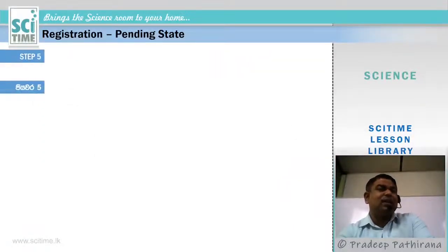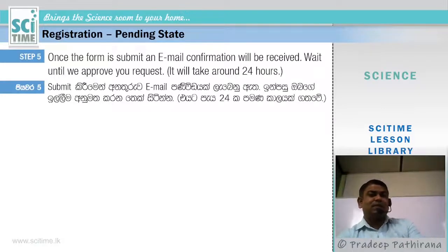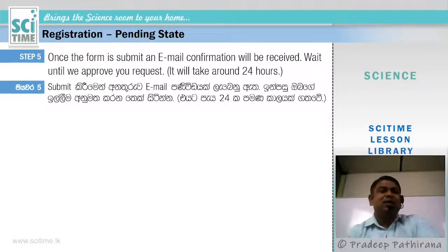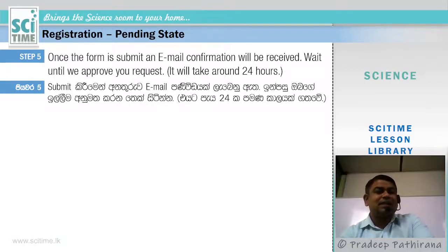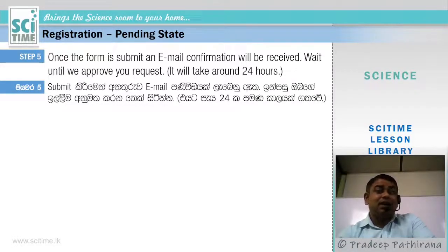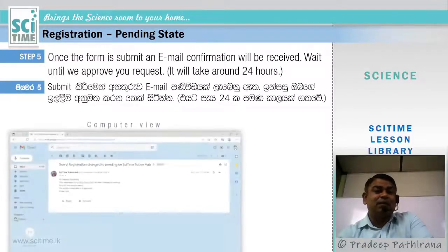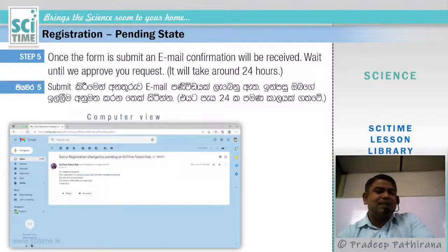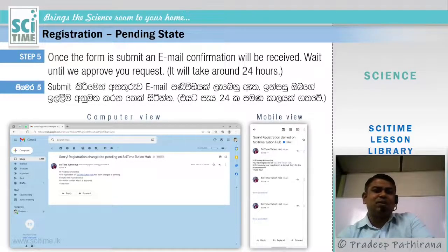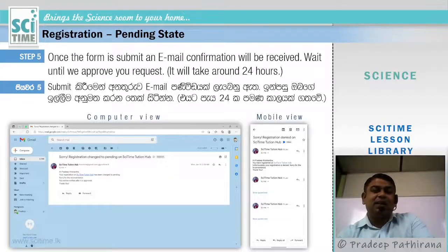Once you press Register, you will be directed to the pending state. An email confirmation will be received if your email address is correct. Wait until we approve the request — this takes around 24 hours. This type of confirmation email will come to your inbox.